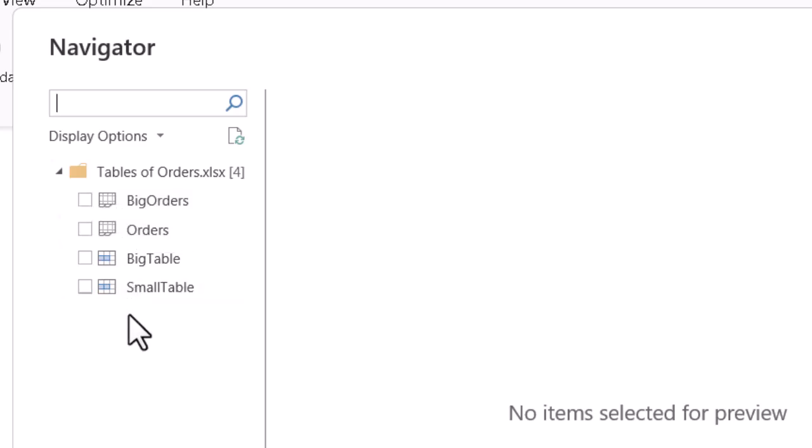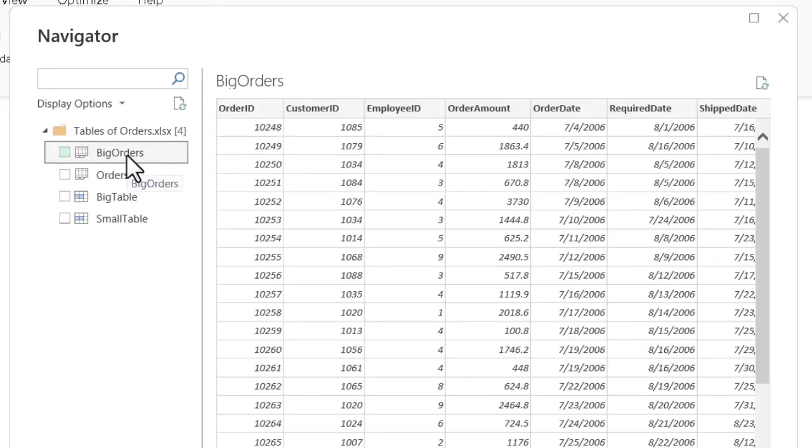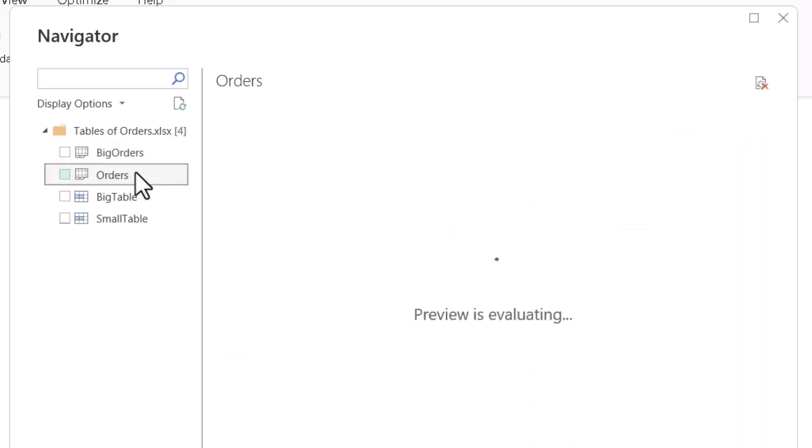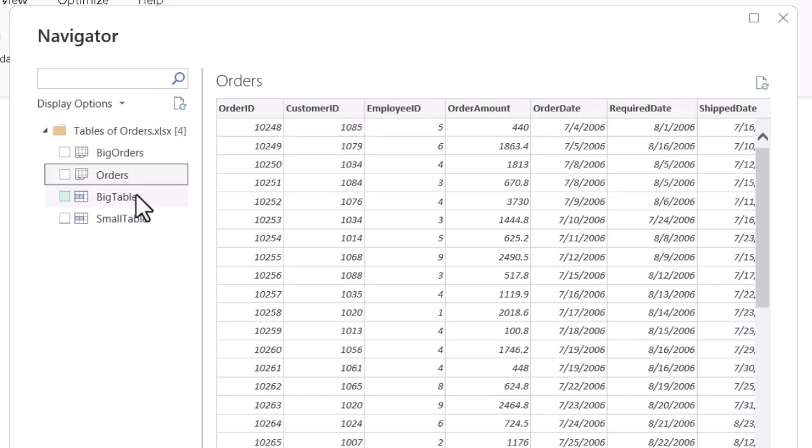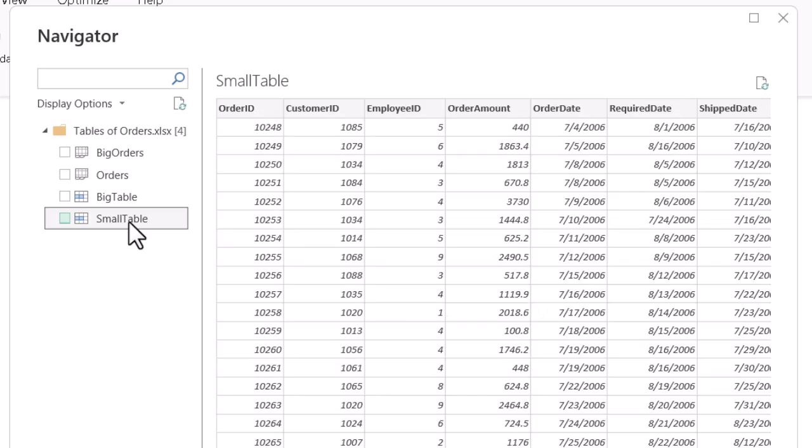If it sees more than one block of data or more than one worksheet, the Navigator will allow us to preview and use any or all of them. To preview, we click the name, not the check mark there, for whichever block of information we want to see. The Navigator will then show us the layout of that batch of data on the right side.